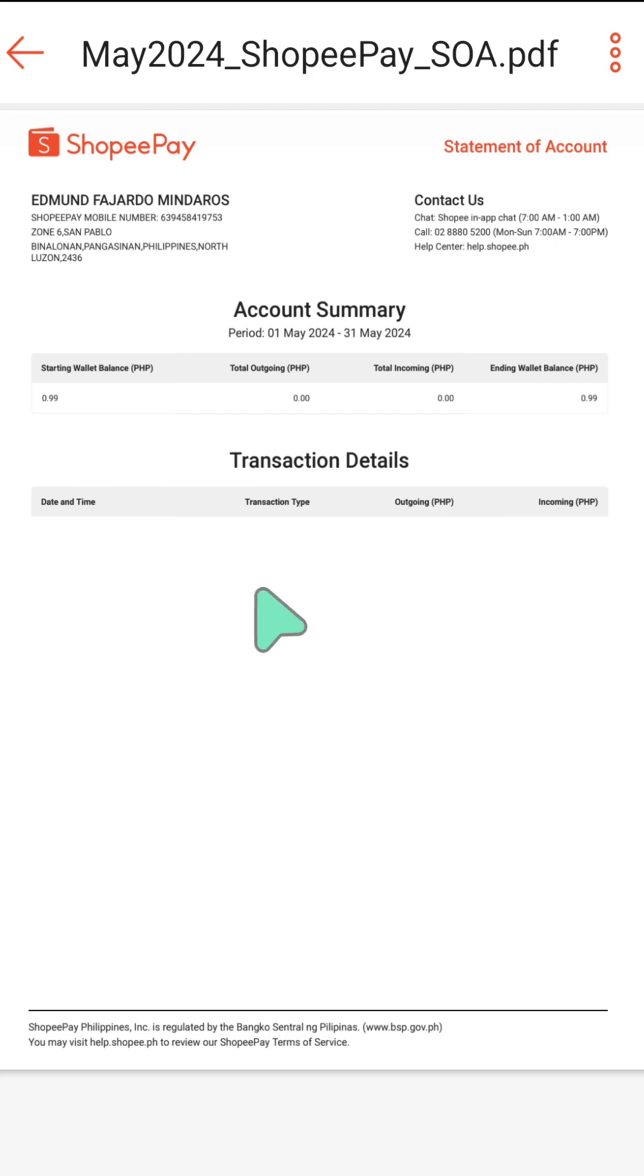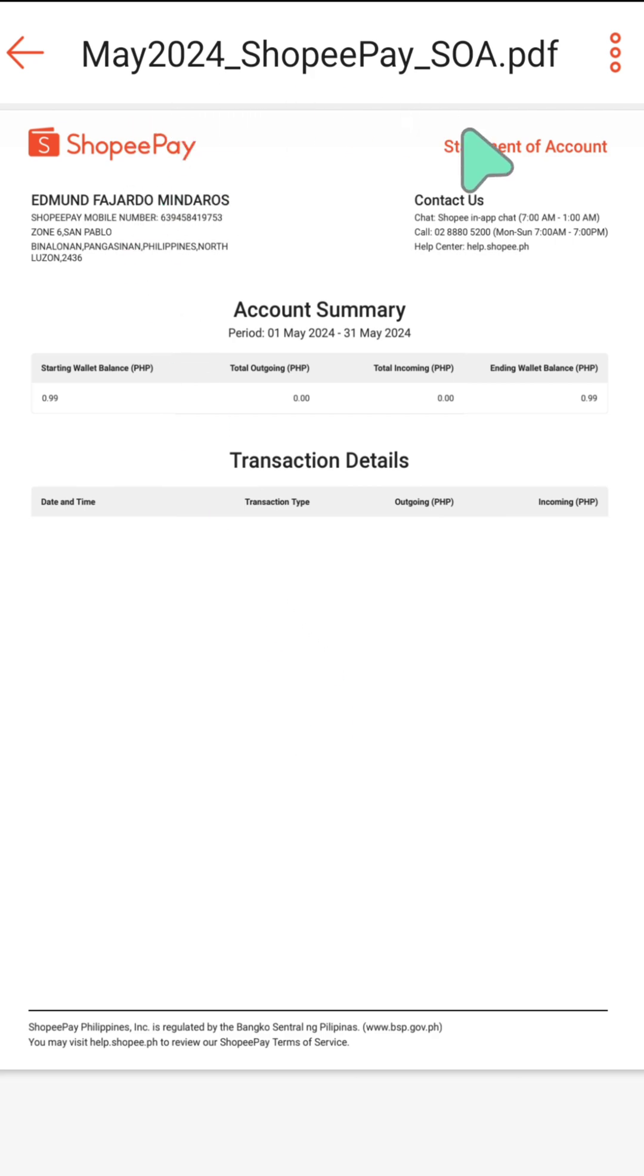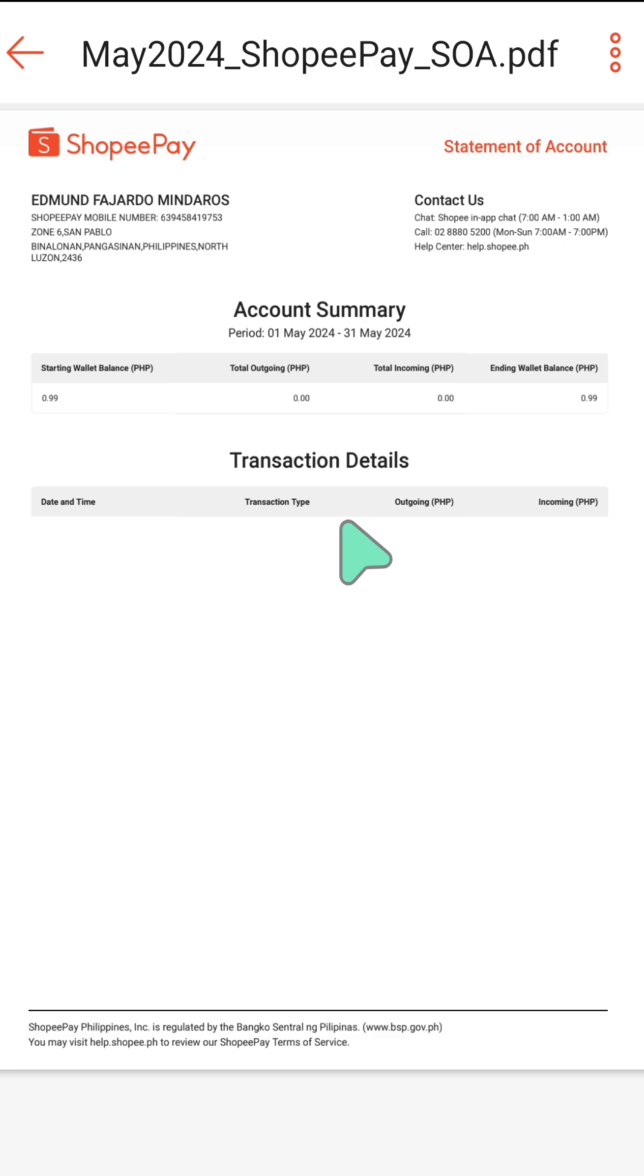This is the PDF statement of account. You can view the account summary with full details and the transaction details about your Shopee Pay account.